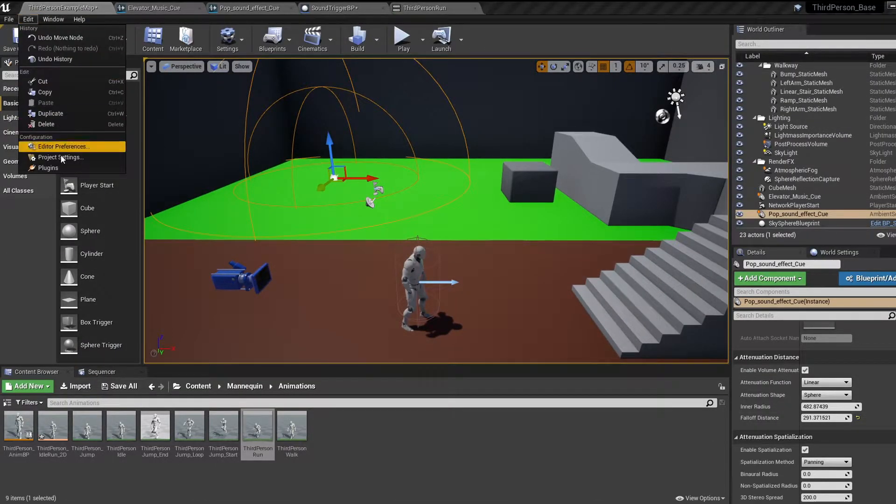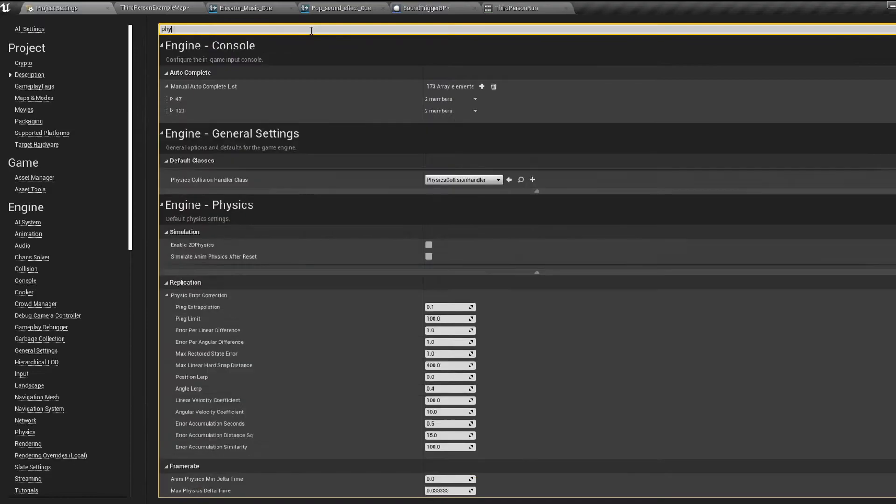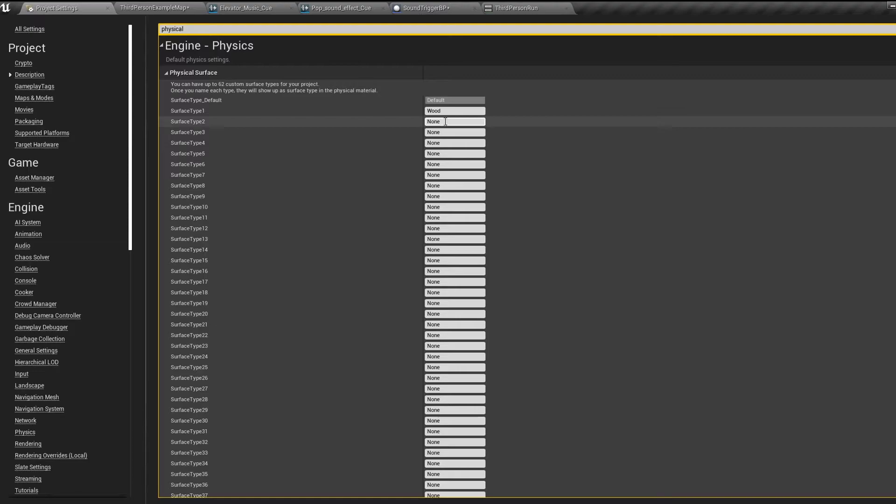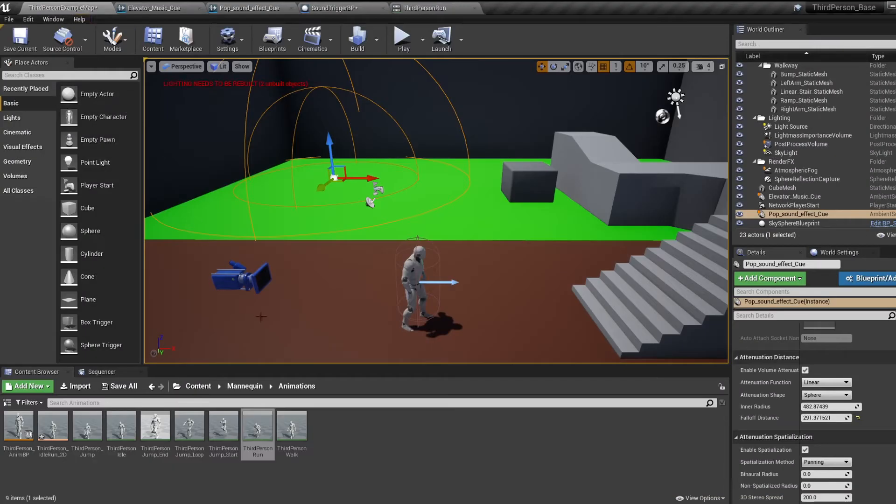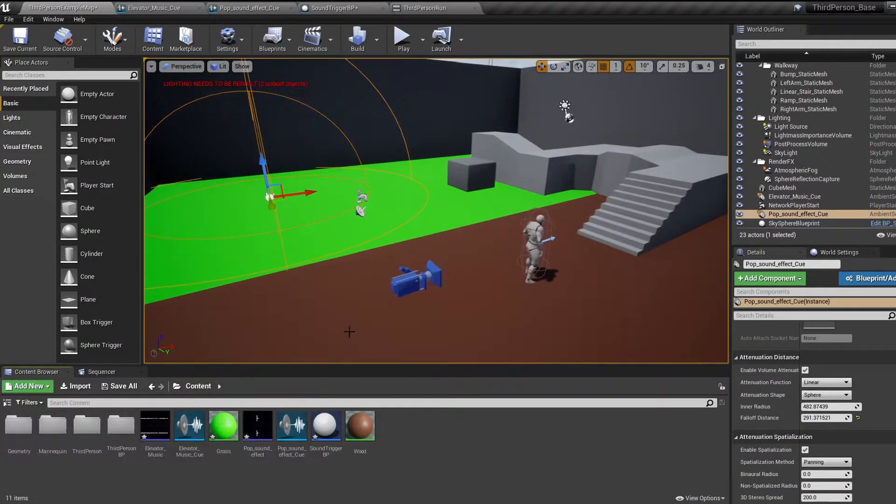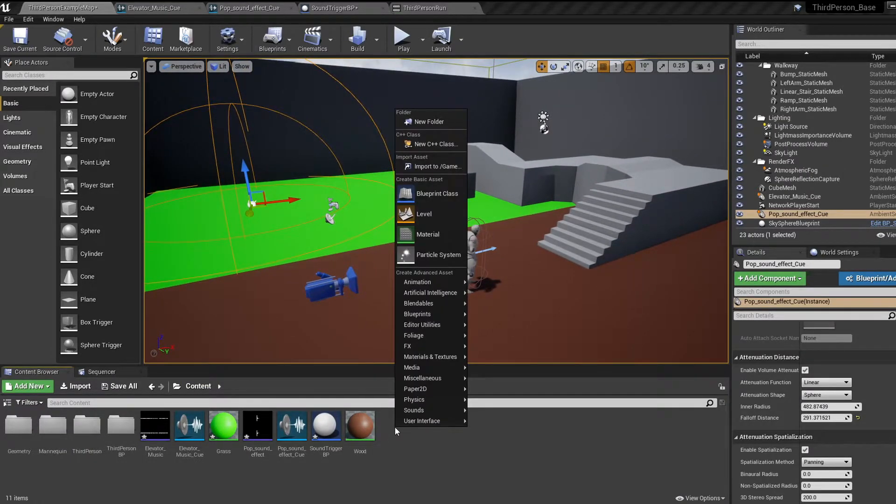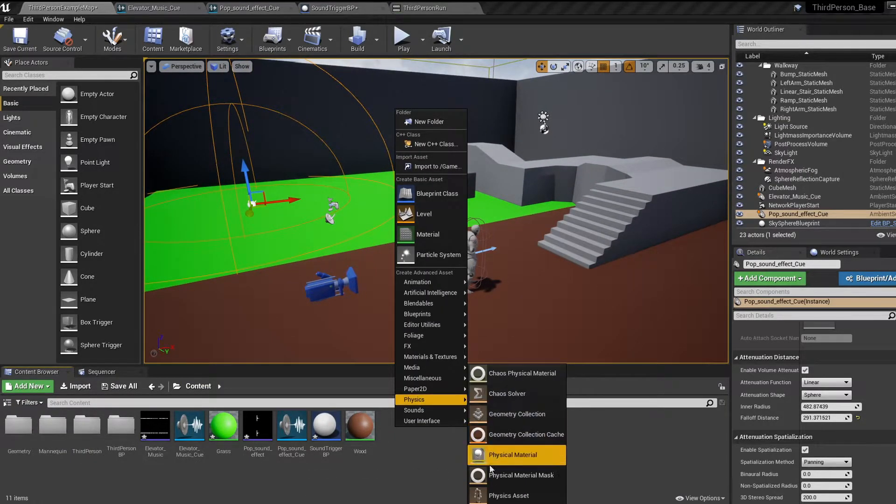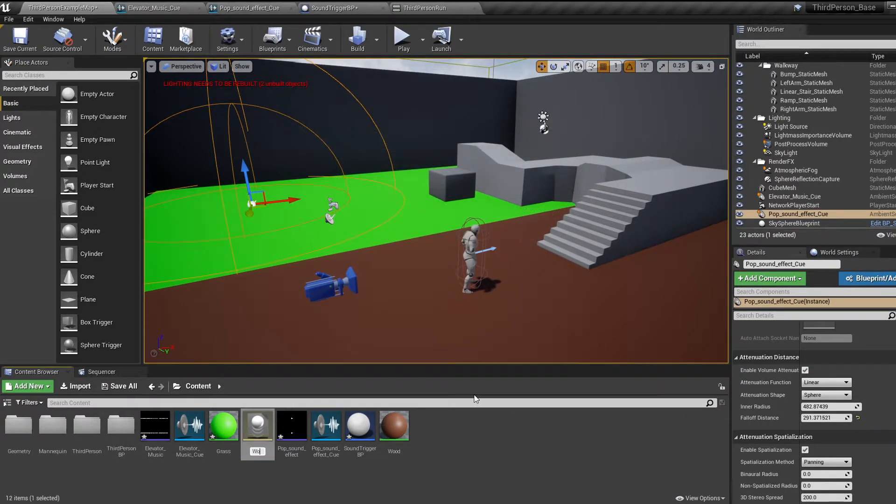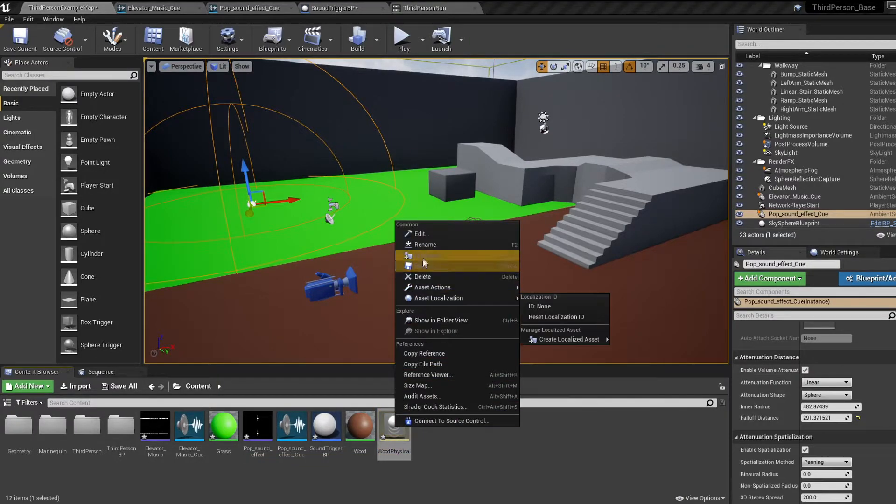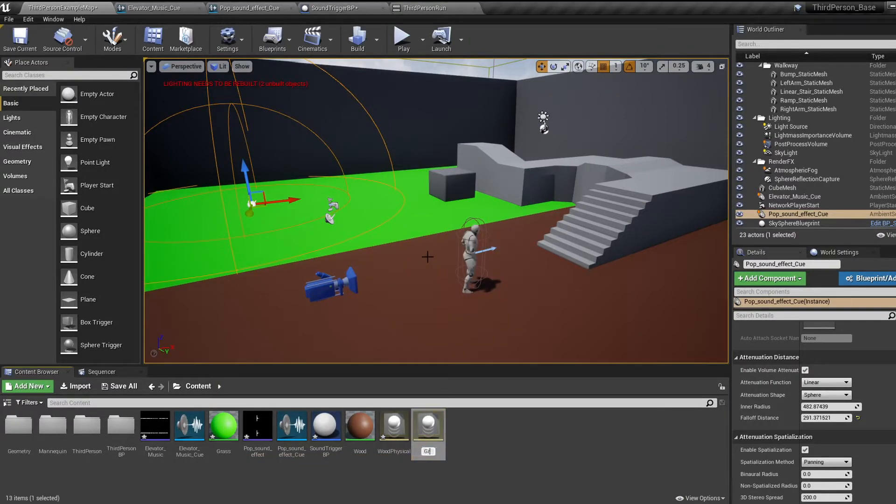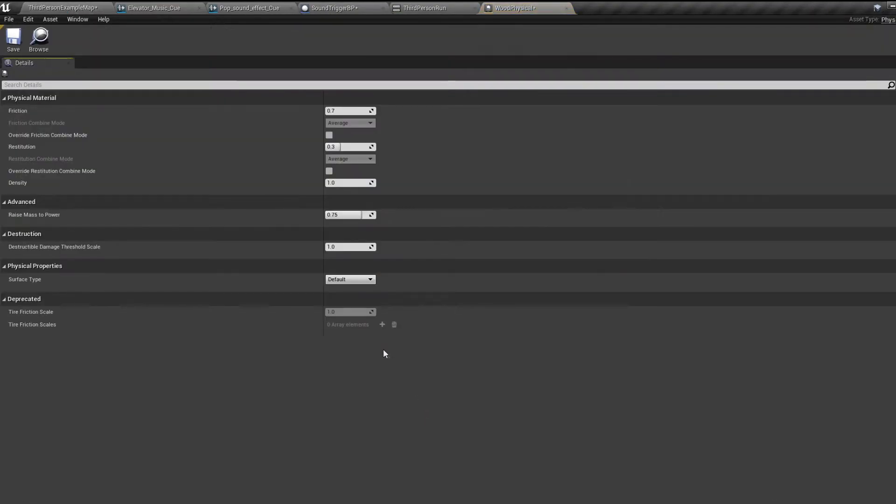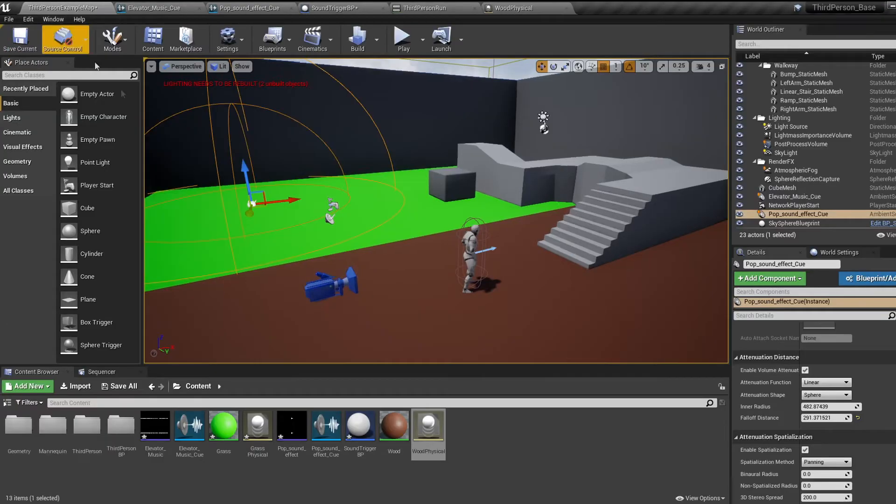Hop into the project settings and type in physical in the search bar. Now for surface type 1 and 2, type in two new surfaces. I'm going to write wood and grass. Then close this. Now we need to create two physical materials to use these new surfaces. Right click under physical, physical material. Call this your second surface type. Now open up the first material and for surface type in the details, select your first surface type. Then do the same for the second material.